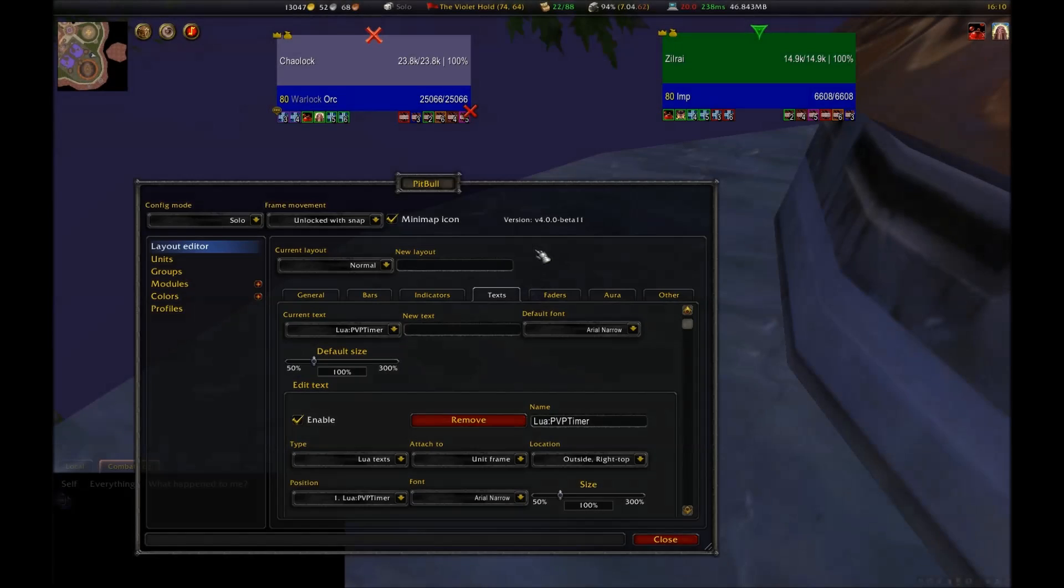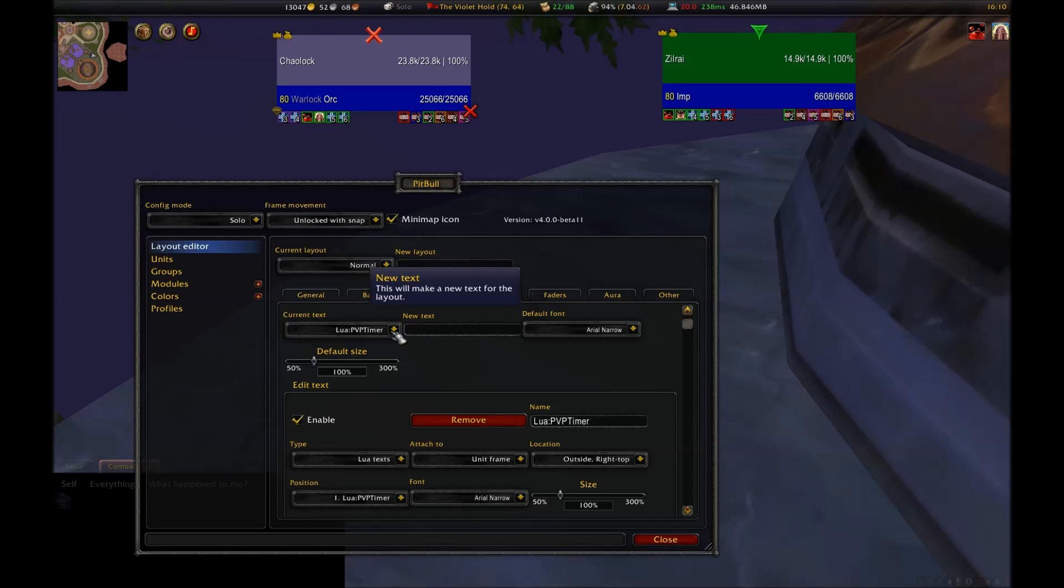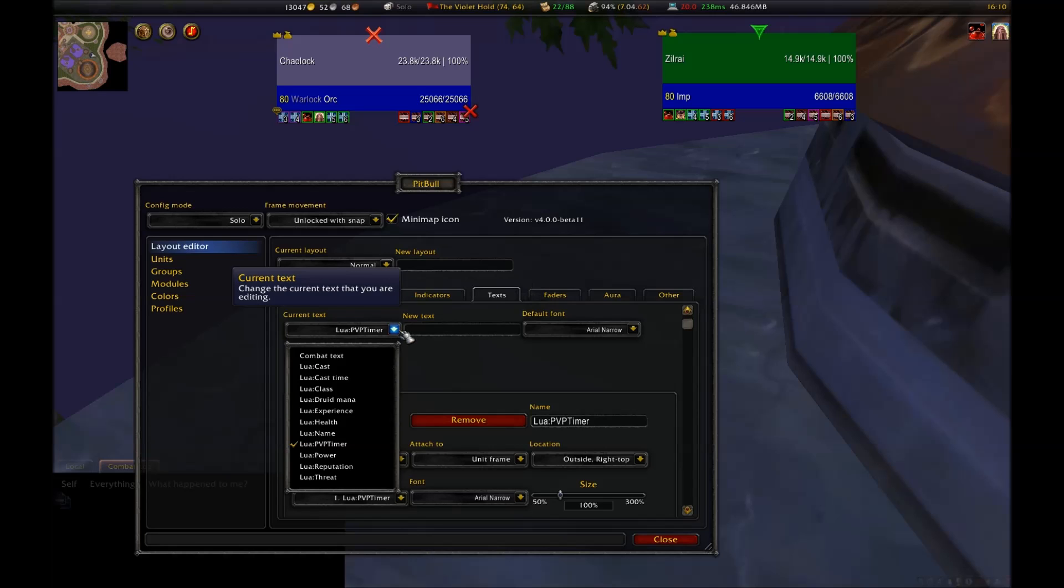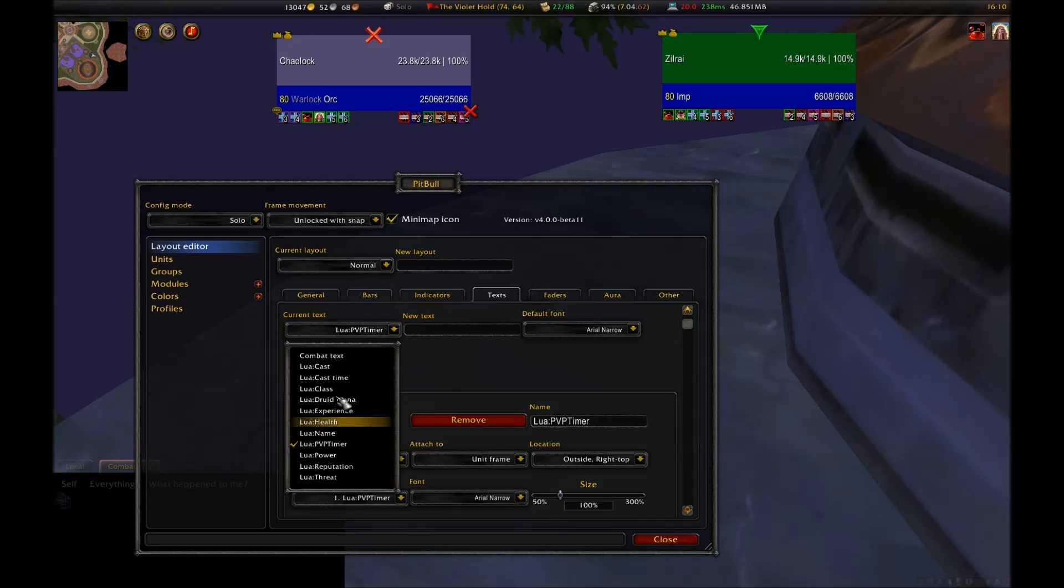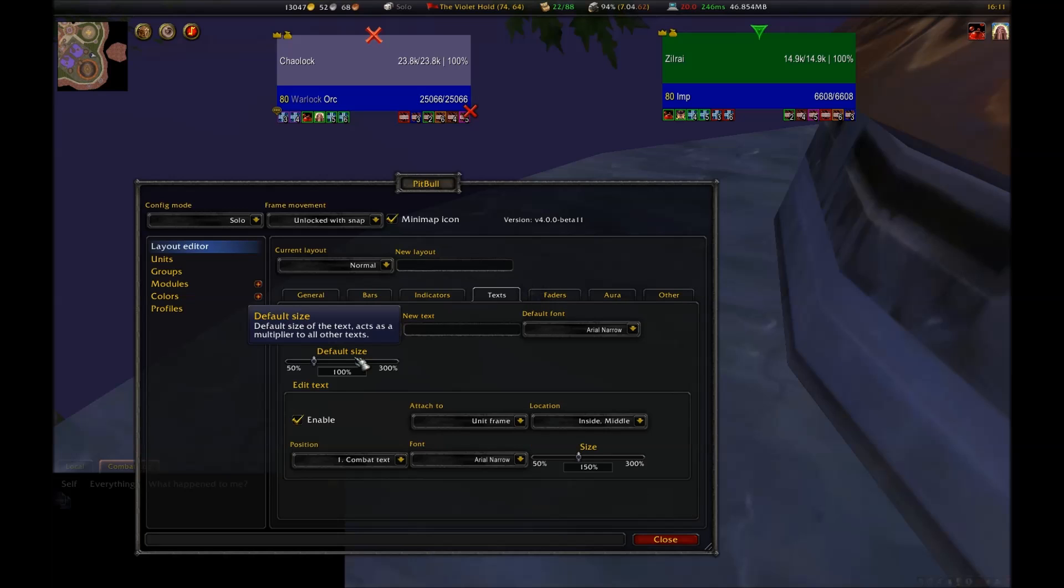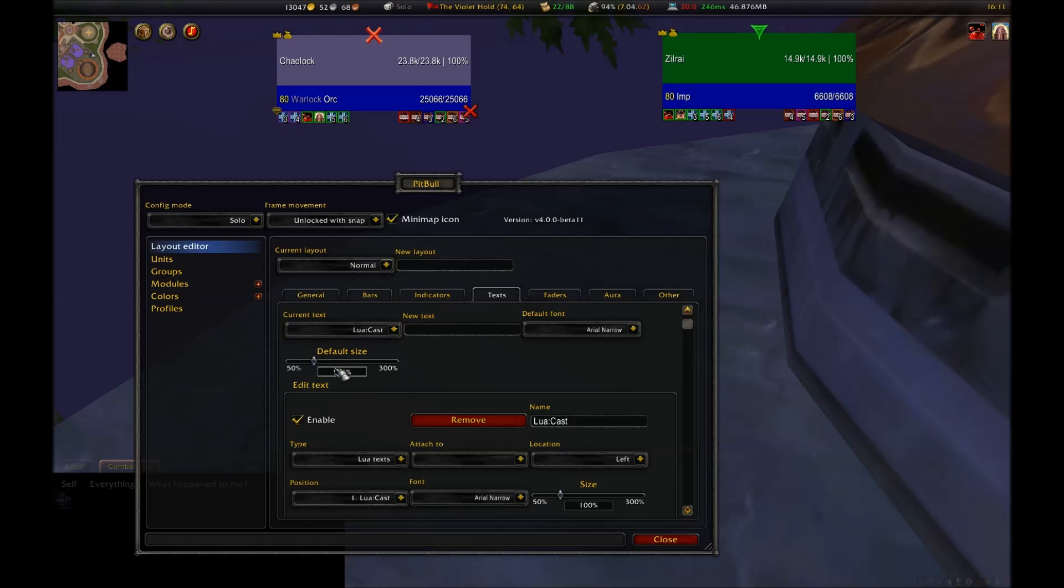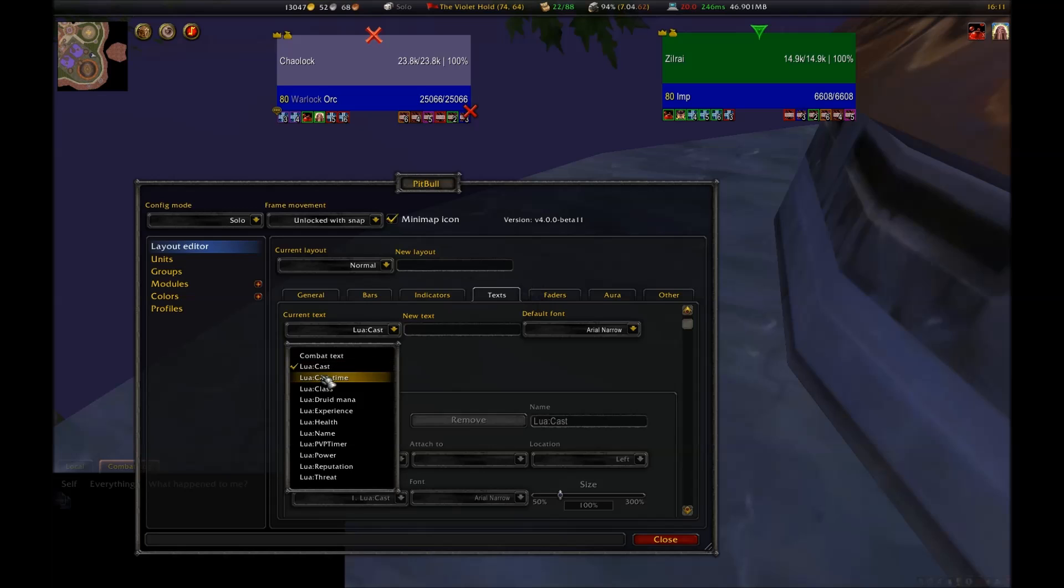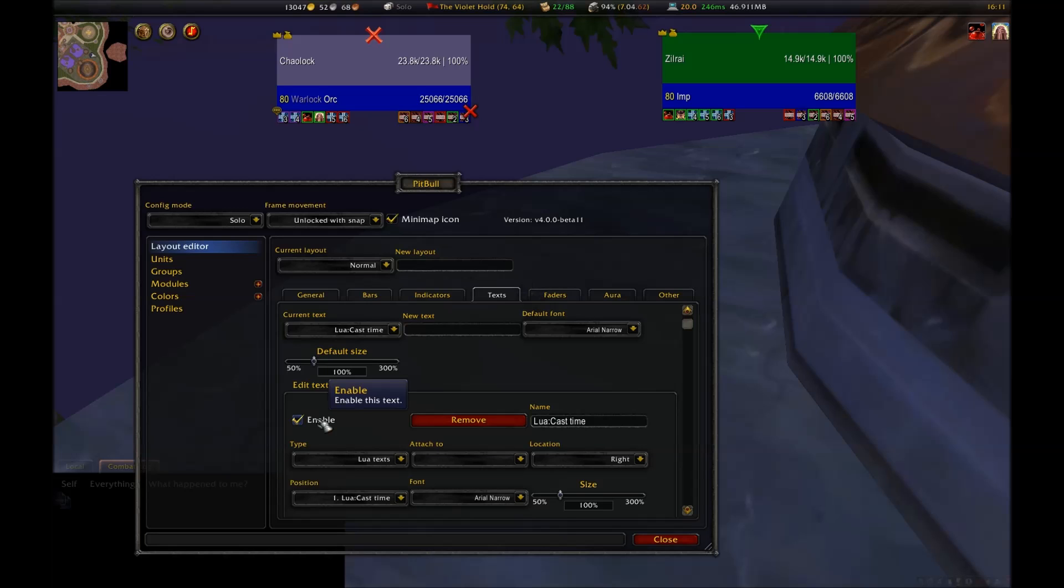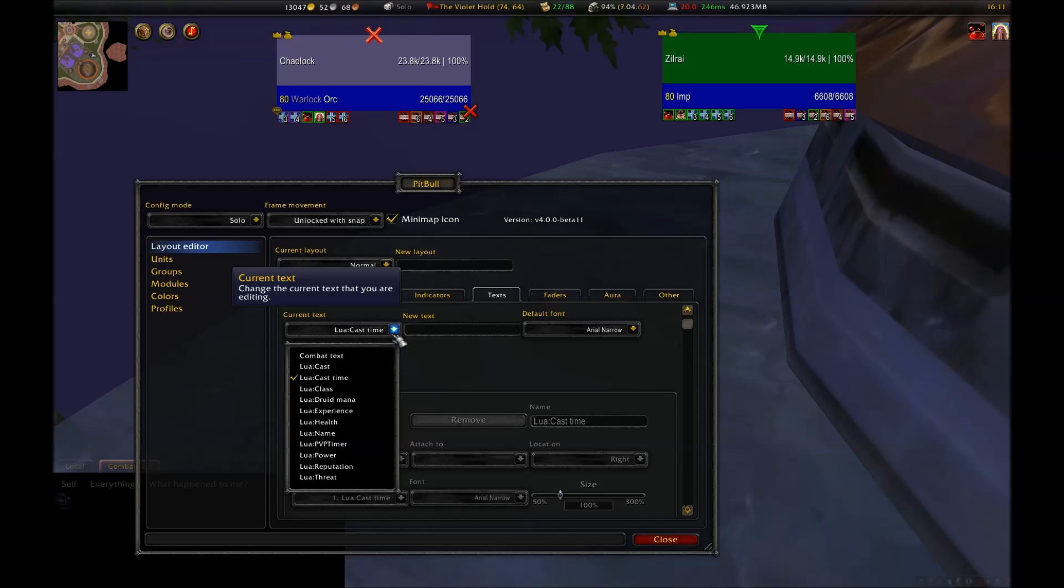The next option you have is text. You have many different texts that you can modify independently. What you'll do is go to the combo box in the upper left corner here, and you're going to click on it to select the one that you want to modify. Your options are combat text, which is the healing and damage that a player takes. I disable this because it's extremely spammy in nature. Cast, which is the name of the spell you're casting, and cast time, which is how long it takes to cast a spell. Both of these I disable because I don't use Pitbull cast bars.